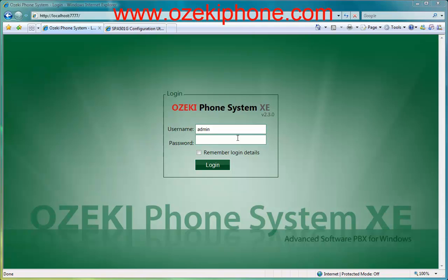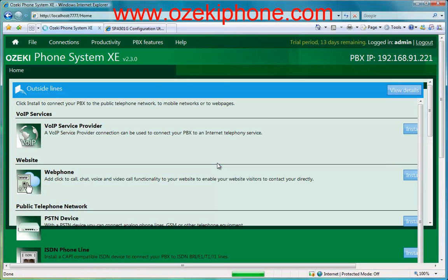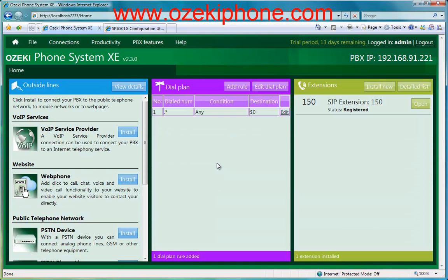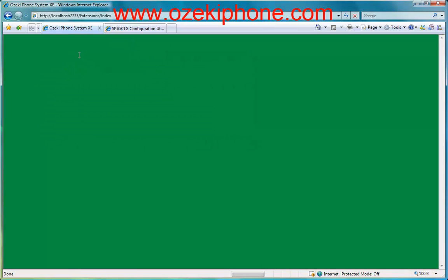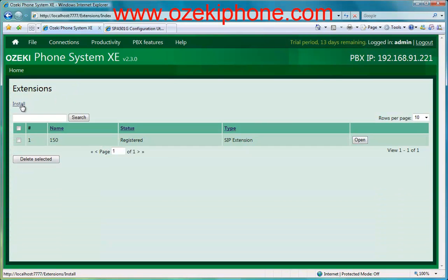First, open a web browser and load the configuration page of your Azaki Phone System Axie. Choose the Connections menu point from the navigation menu that you can find on the top of the web page. Then choose the Extensions menu point where you can find your registered or unregistered extensions.